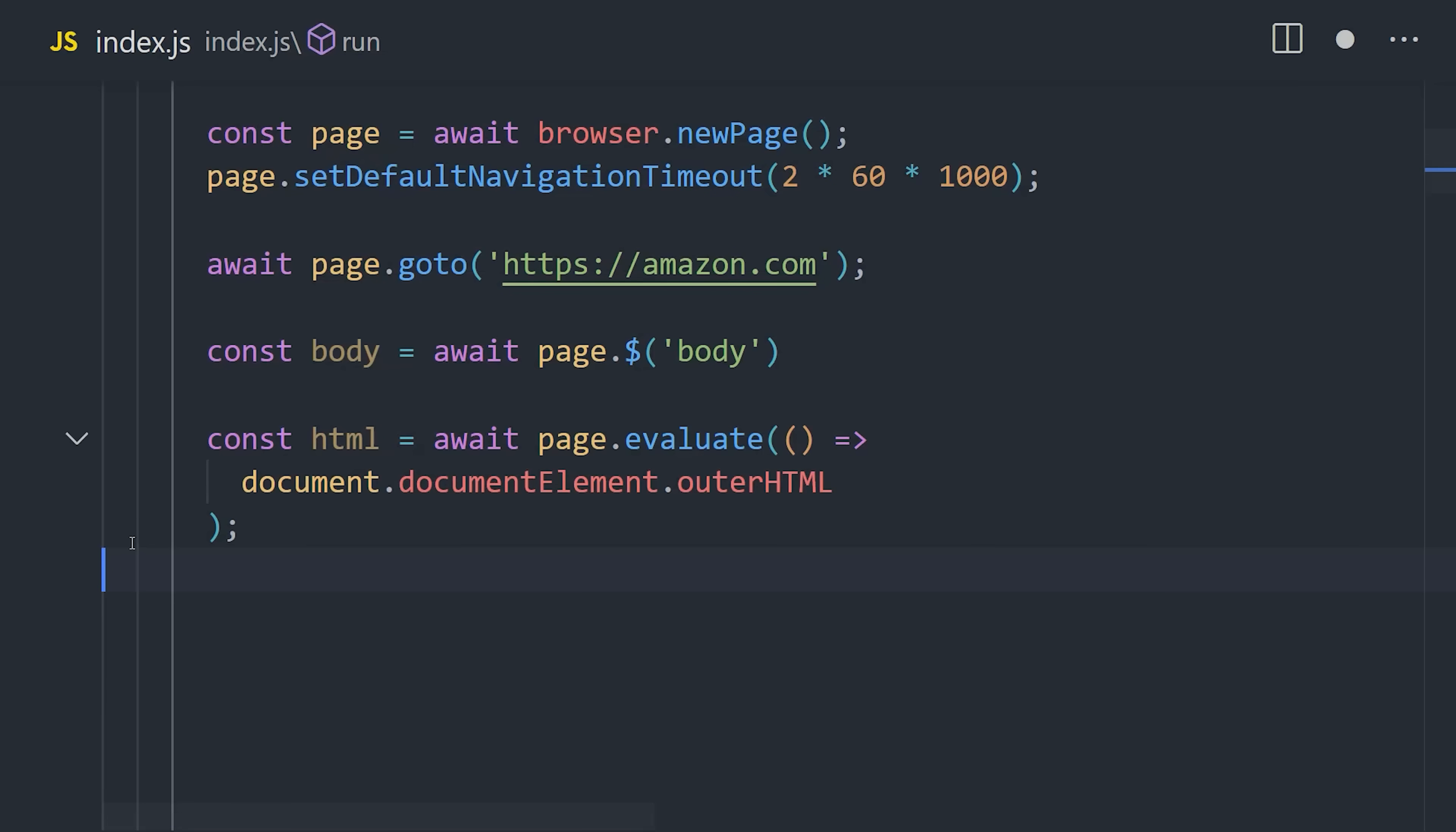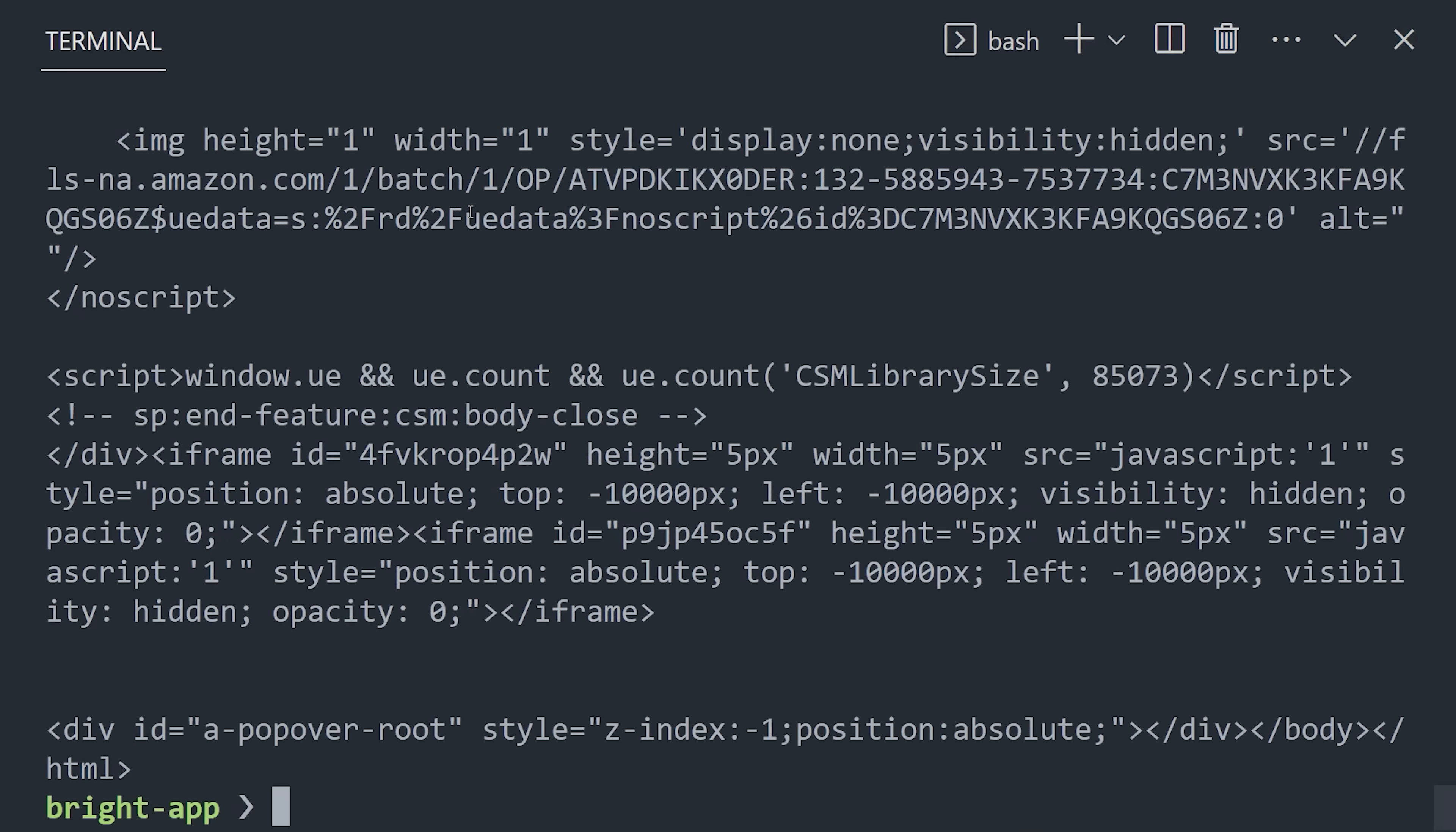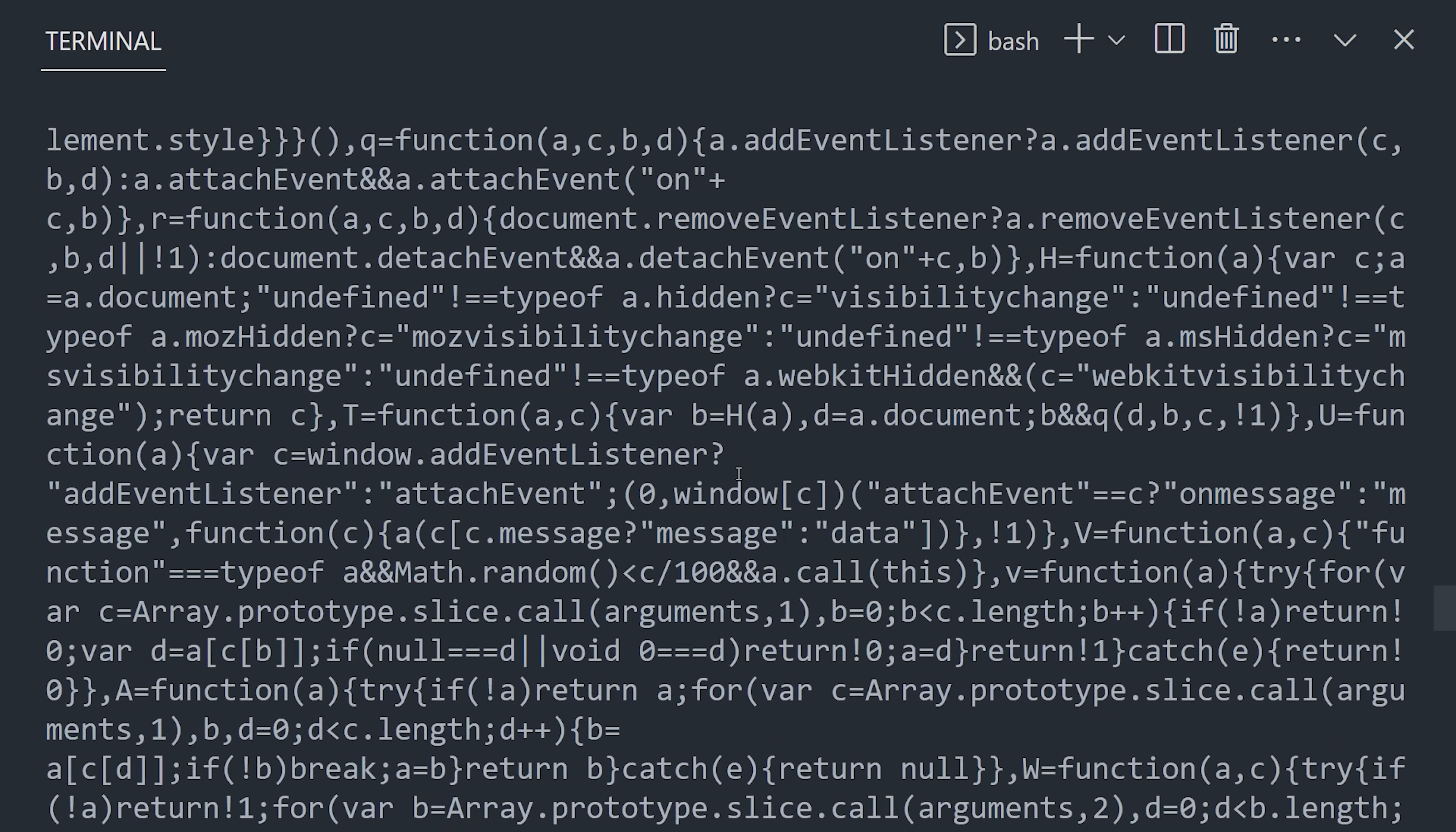Let's go ahead and console log the document's outer HTML. And now we're ready to test our scraper out to make sure everything's working as expected. Open up the terminal and run the node command on your file, and you should get the HTML for that page back as a result. Congratulations, you're now ready to do industrial-scale web scraping.